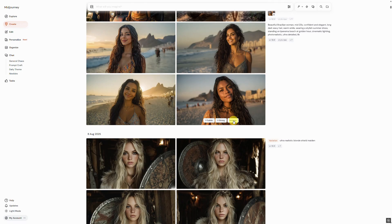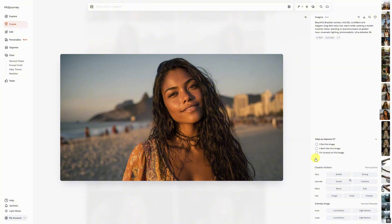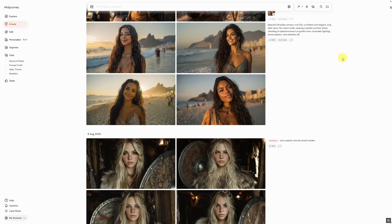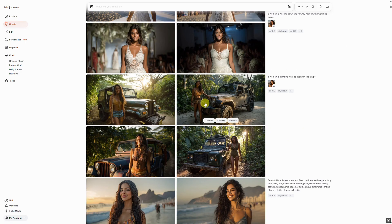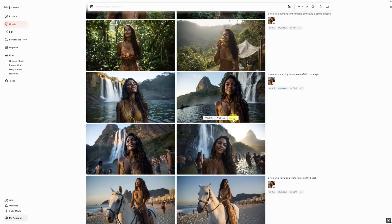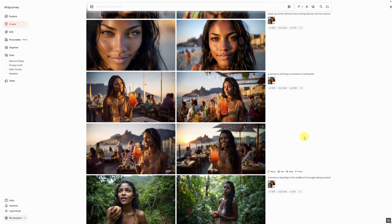Now we can also animate our pictures — that's a very cool new Mid-Journey feature. If you click on the image, you have more detailed options like slow or high motion. You can also use manual to tell Mid-Journey how to animate the picture, but auto works very well too. I will now animate the best image from all our results and provide you with a summary. Enjoy!